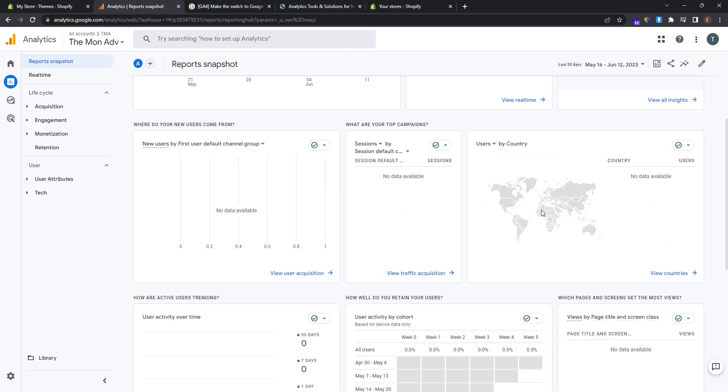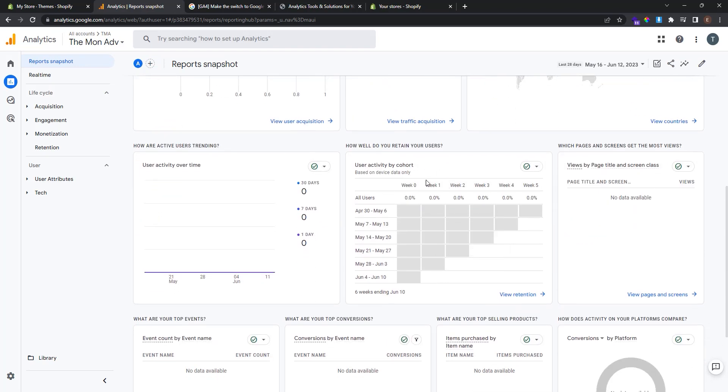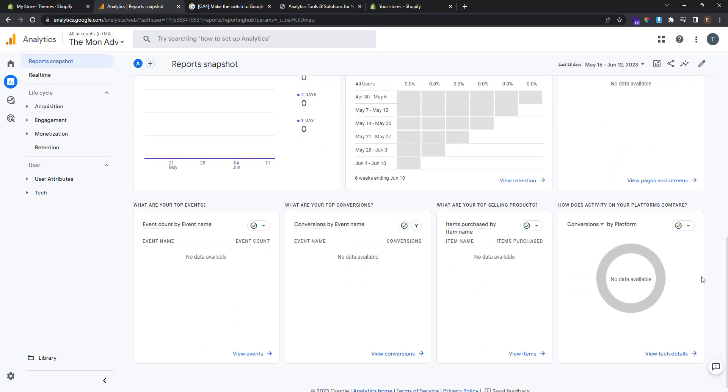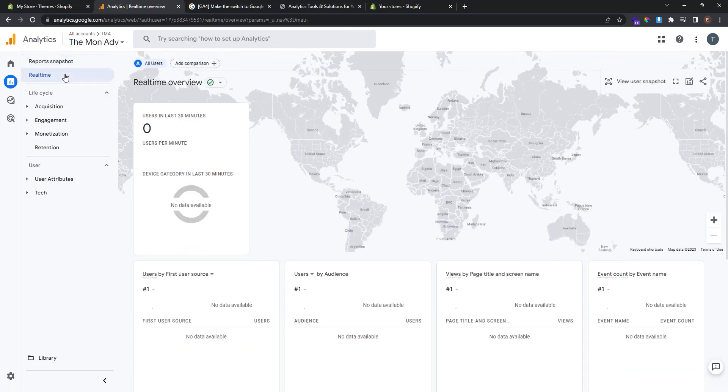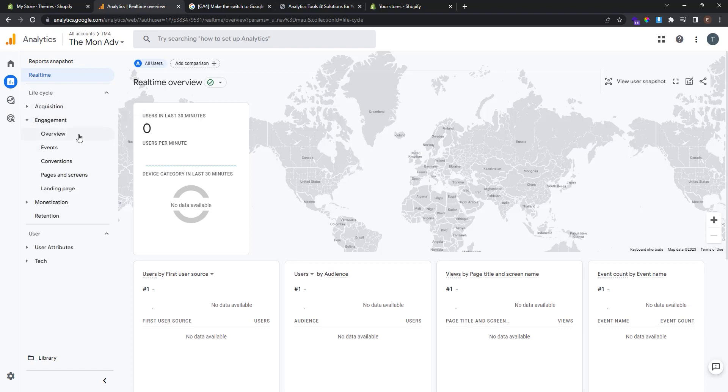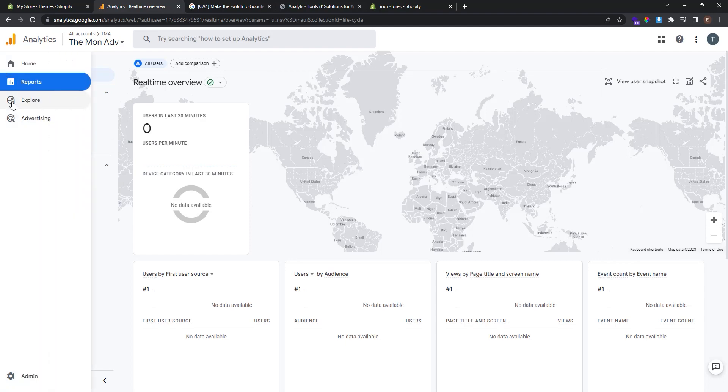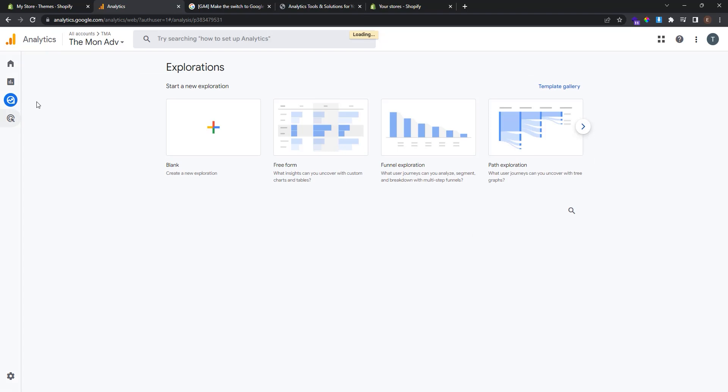Insights, users by country, user activity by cohort, conversions, item purchase by item name. You can also see different reports. For example reports for real time. You can also see the life cycles of your web store. Like overview of acquisitions, overview events, conversions of engagement, monetization, retention, and users. Attributes and tech. You can also explore and advertise.